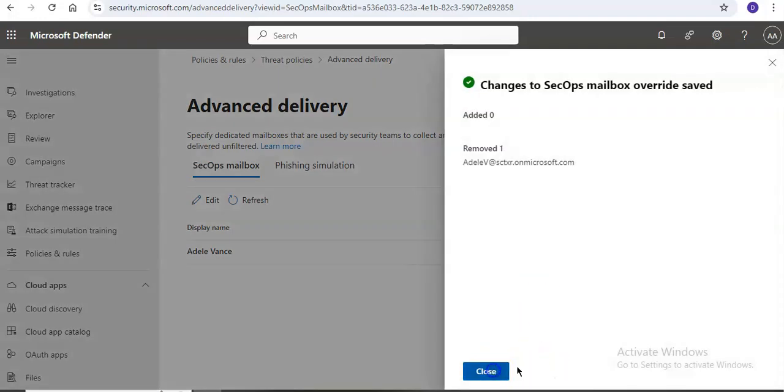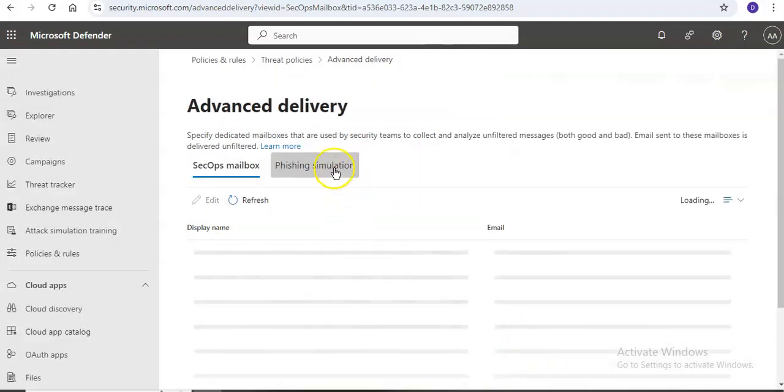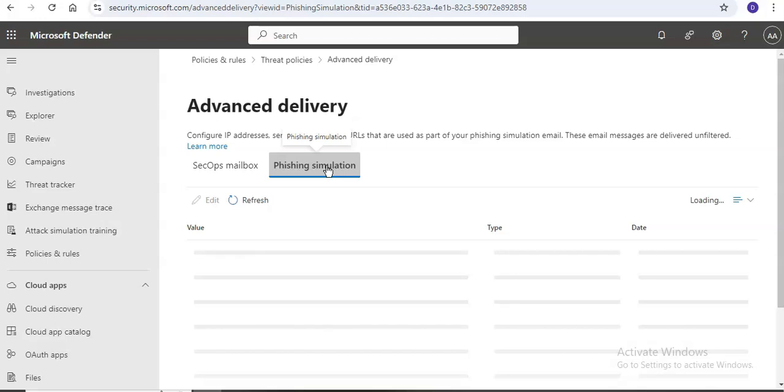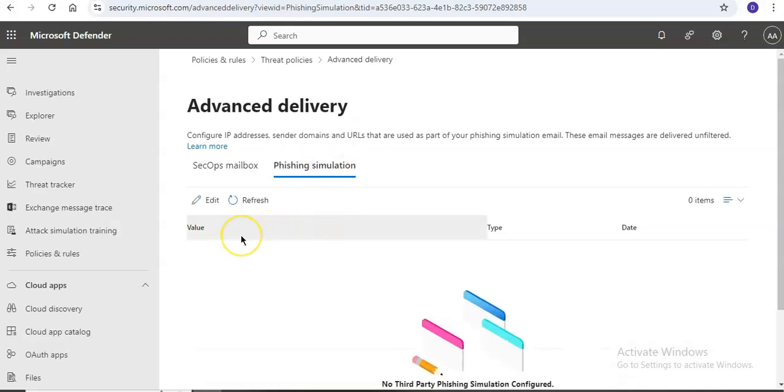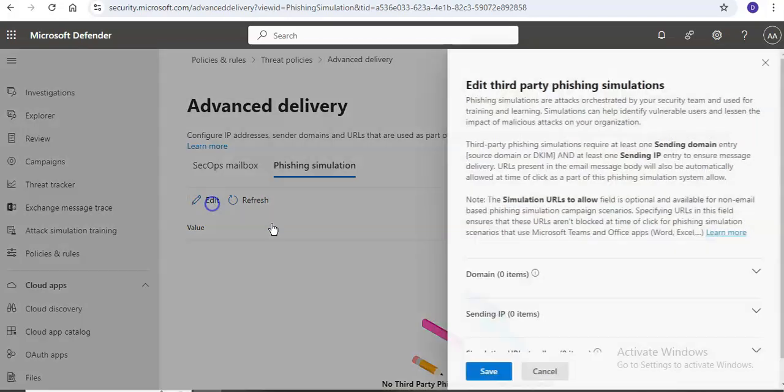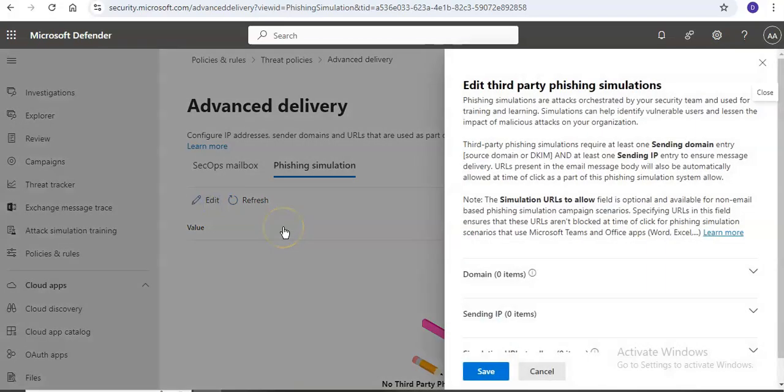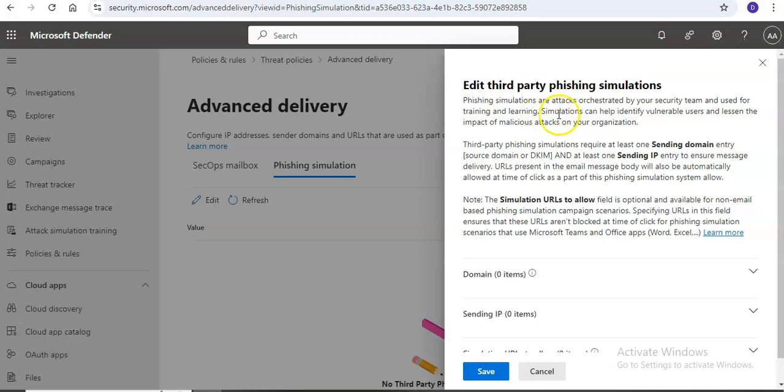When you click on phishing simulation, to configure a third party phishing simulation you need to provide at least one domain. Phishing simulations are attacks orchestrated by your security team and used for training and learning.